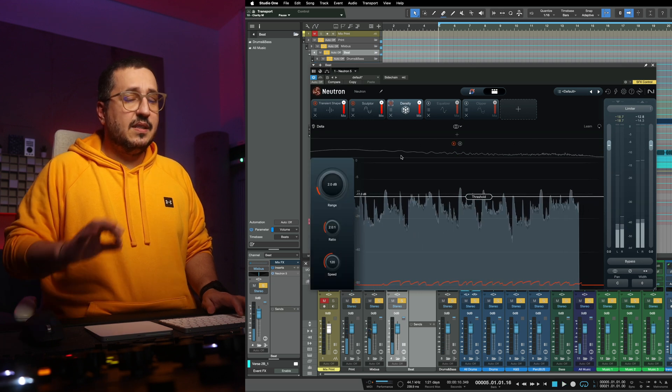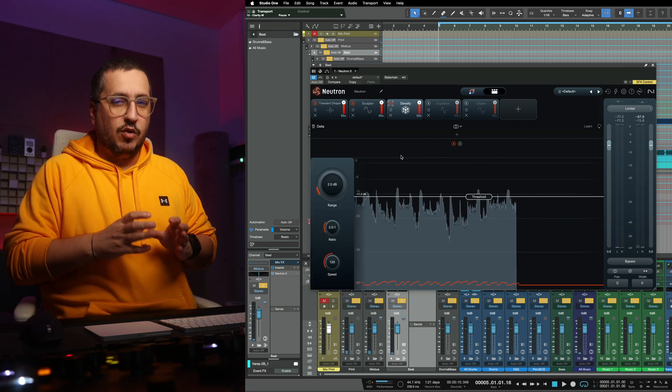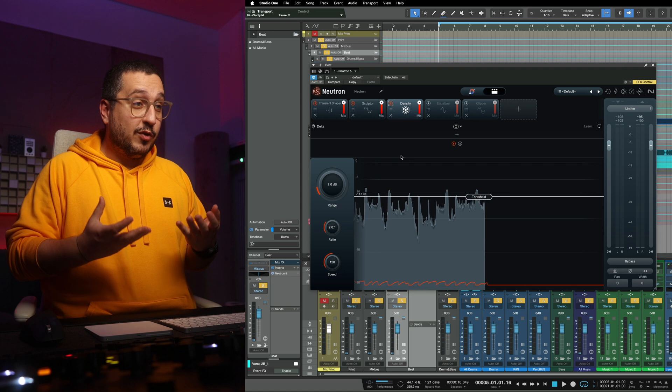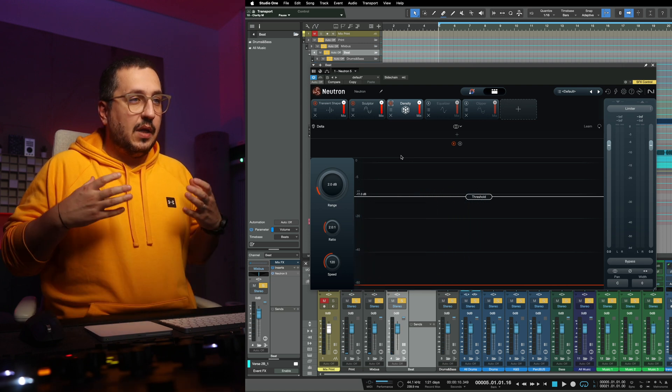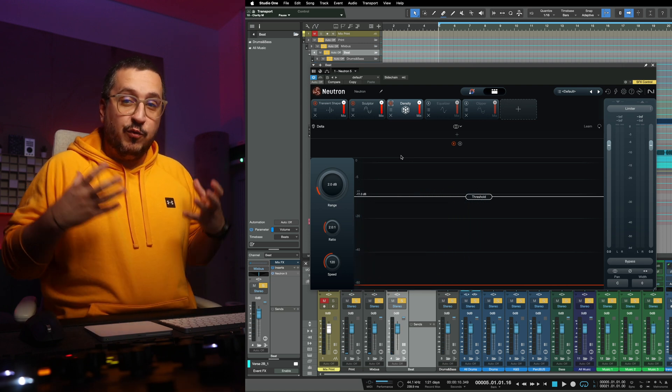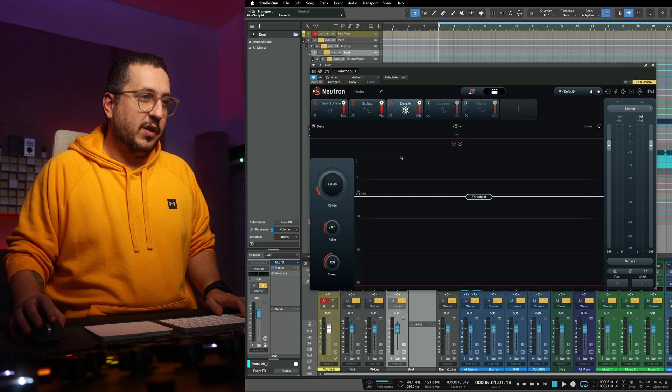And even a touch of upward compression from the density module adds some fullness back into the instrumental.